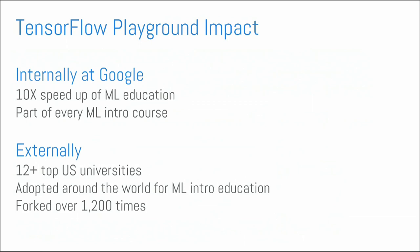And this became so successful within Google that we decided, well, this is great. Maybe we can share this with the world. And so we open sourced this visualization, this network, to great effect. So, internally at Google, this visualization by itself meant that we sped up training by 10 times. So, that's huge. It's now part of every intro to machine learning across the company.